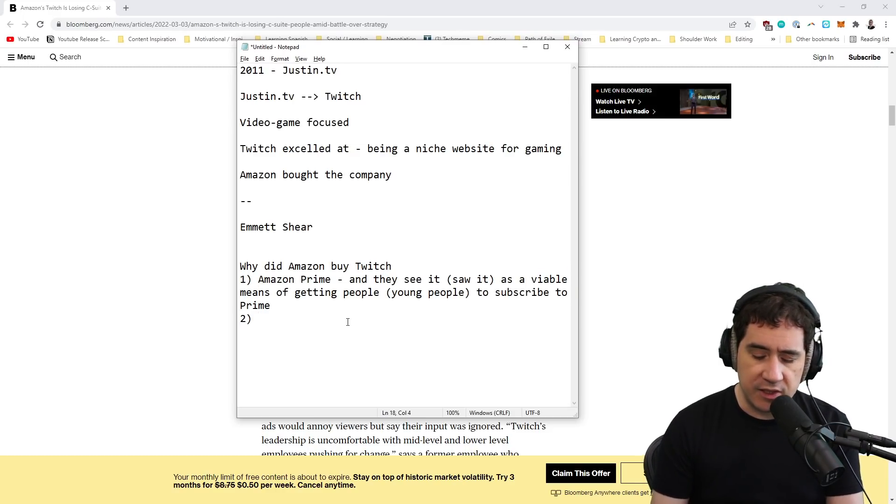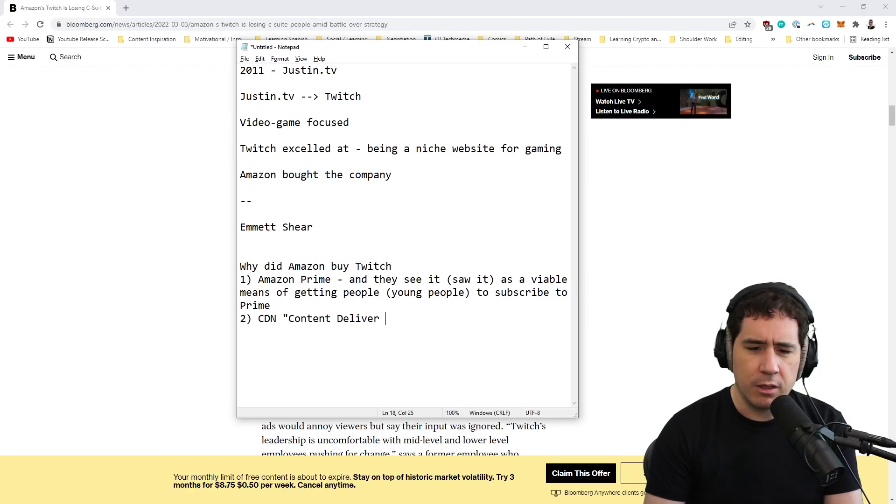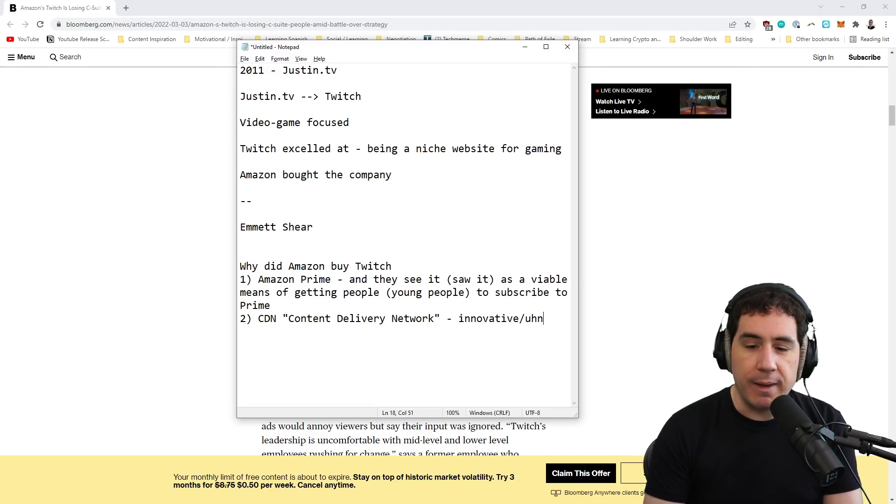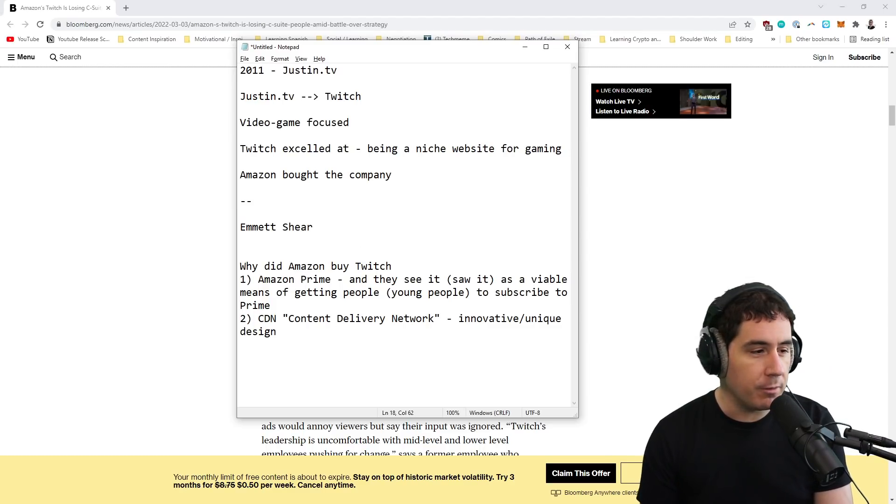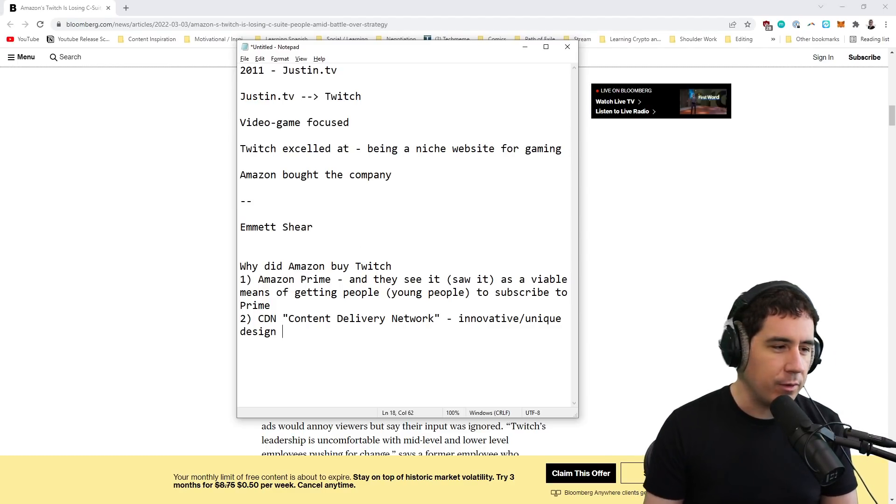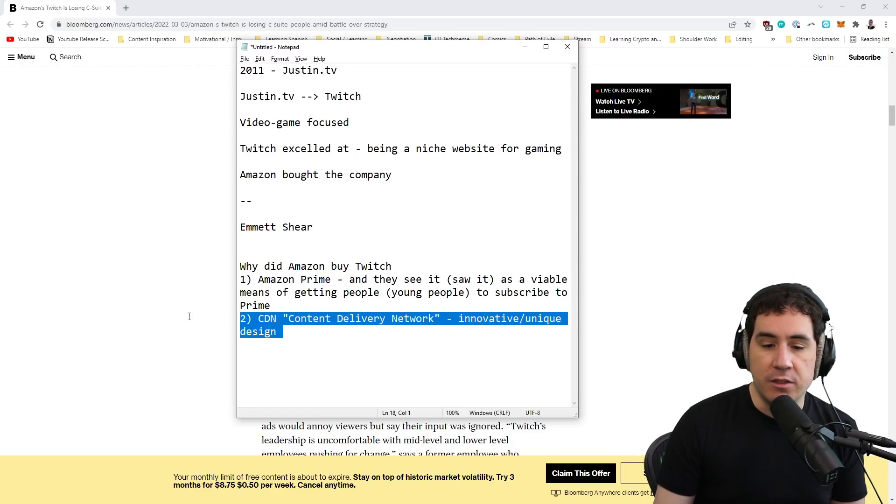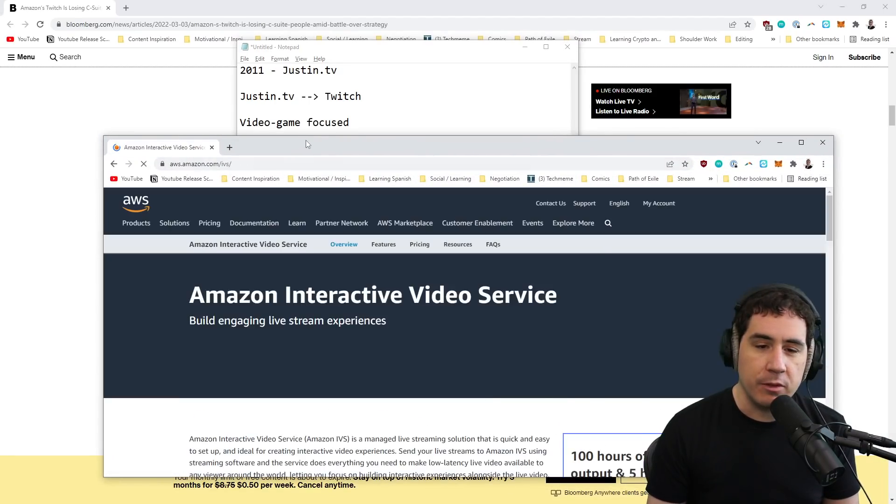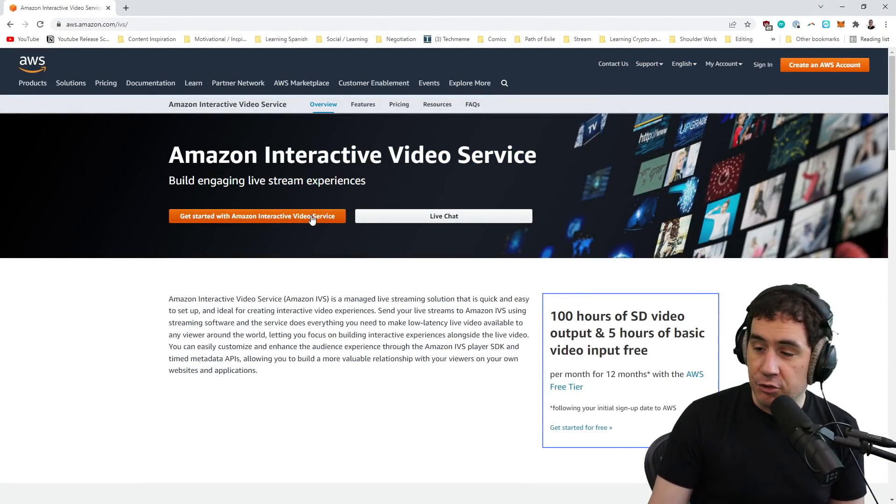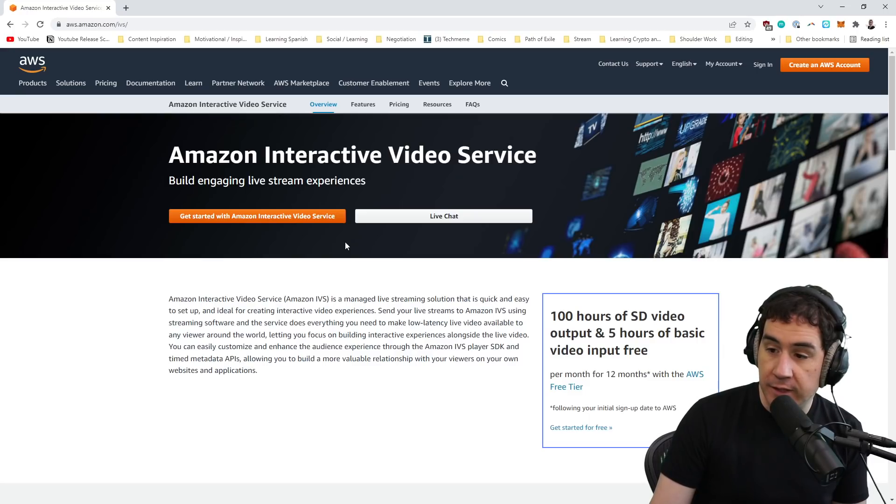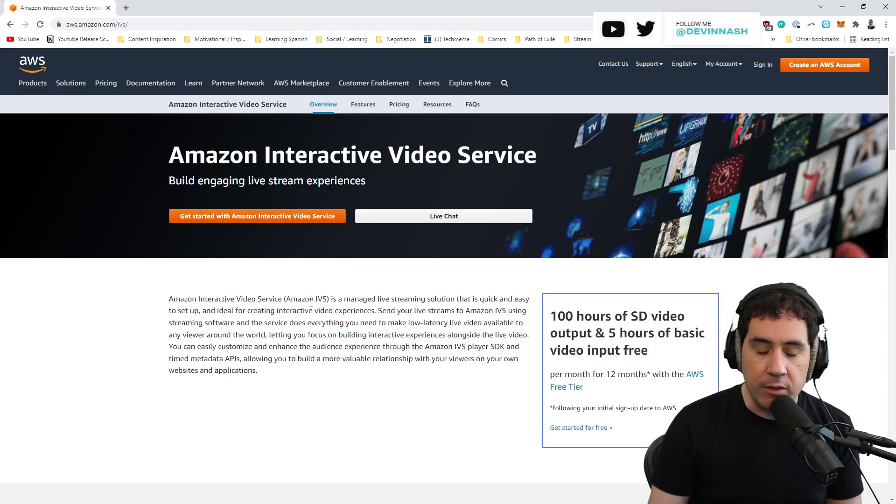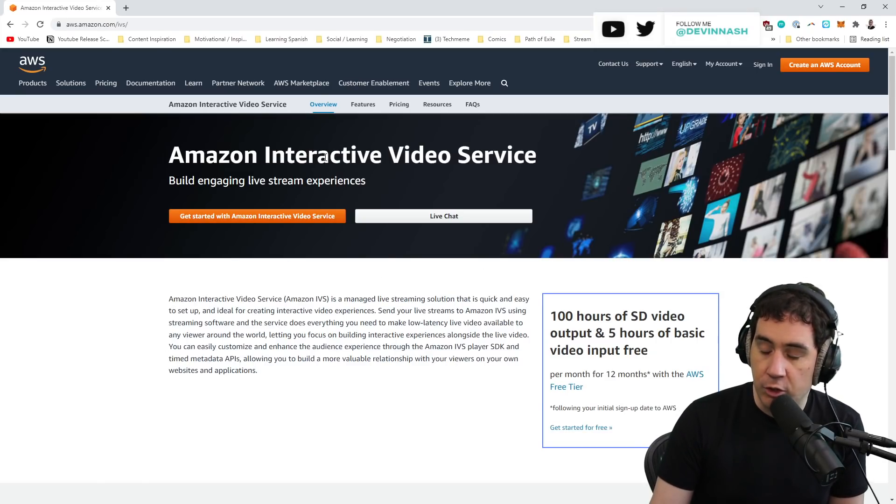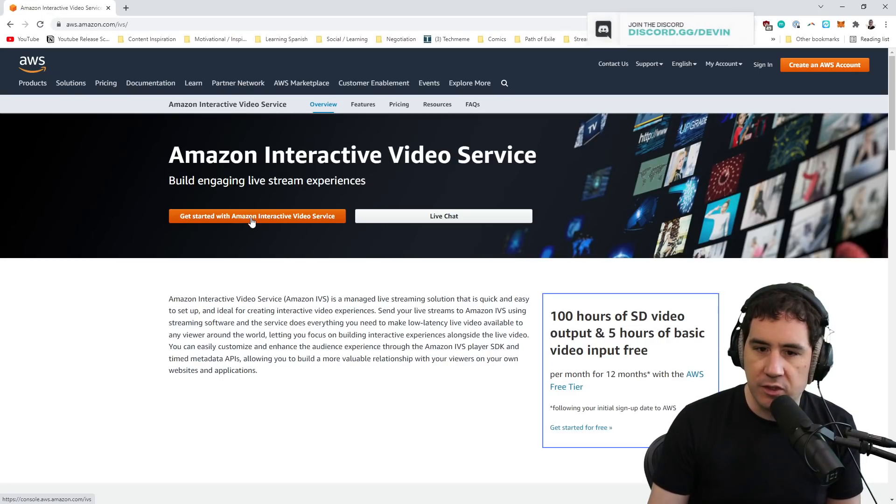Secondly, they saw the CDN, which is a content delivery network, basically the way that Twitch technologically delivers video to you and its innovative and unique design. Going back to Emmett Shearer, this is something that he pioneered with the help of a couple of other people. The engineers are kind of on the back end. If you don't believe me, Amazon used the content delivery network to actually build out its own product called IVS Amazon. A lot of people don't know about this either. Amazon Interactive Video Service is a live stream experience that actually allows you to create your own Twitch. And what is it based off of? It's literally based on Twitch.